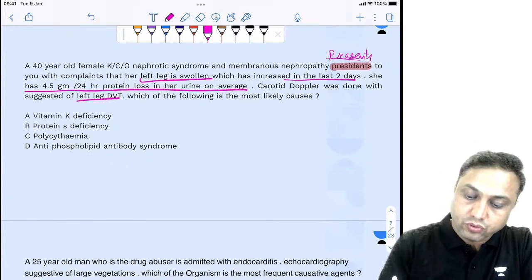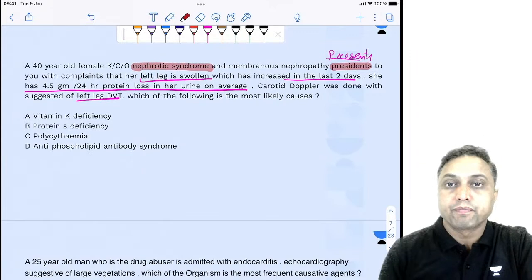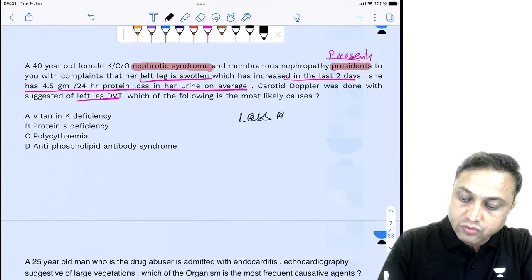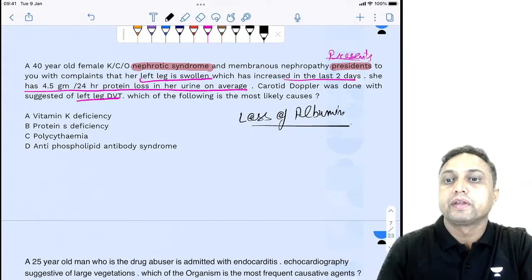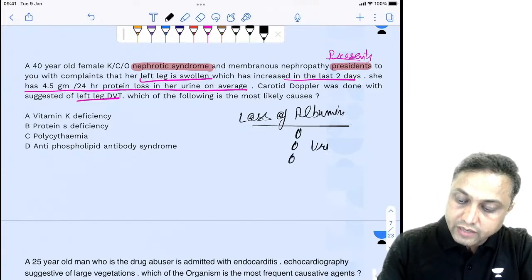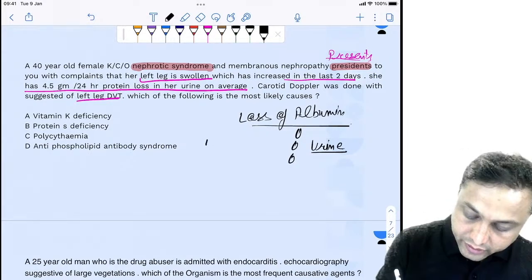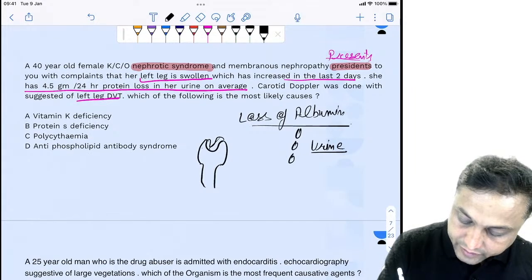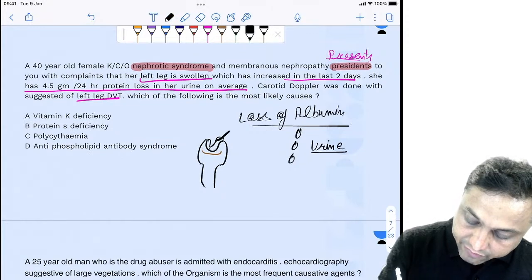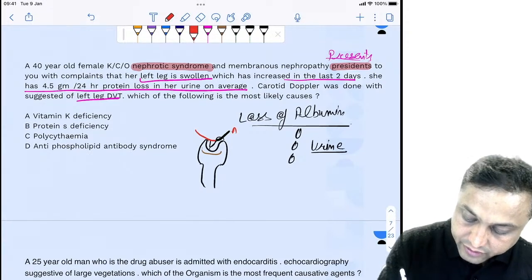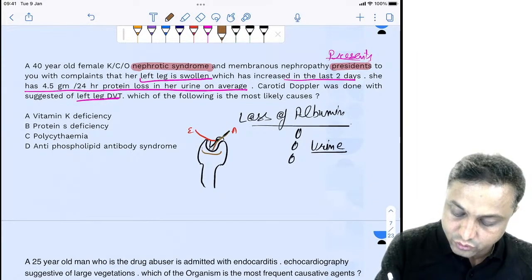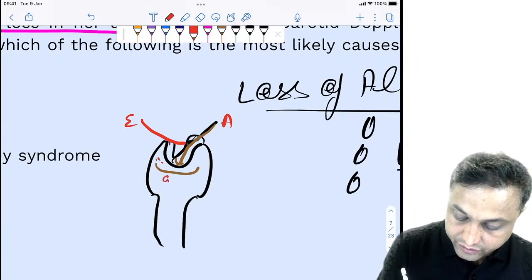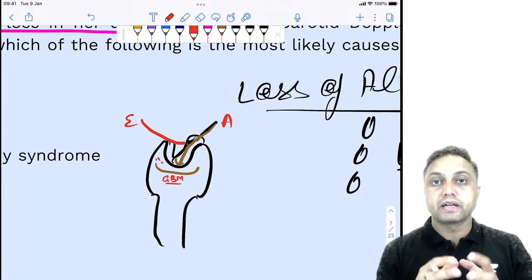The patient is in nephrotic syndrome. This condition leads not only to loss of albumin but also to other consequences. In nephrotic syndrome, albumin is lost in the urine. The glomerular basement membrane is negatively charged, and normally negative charges repel each other. When the GBM is damaged in nephrotic syndrome, proteins start oozing into the urine.